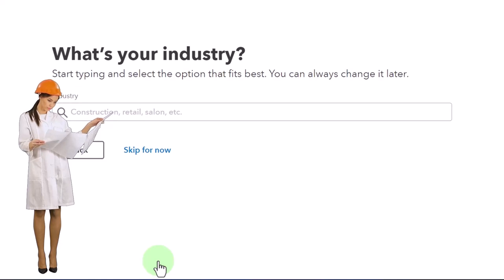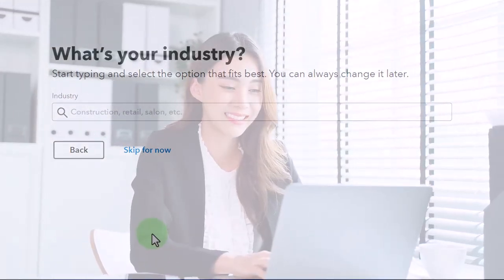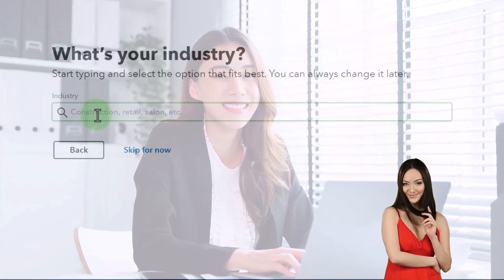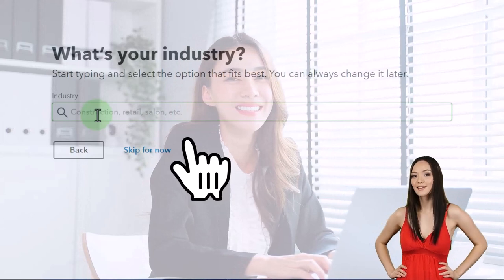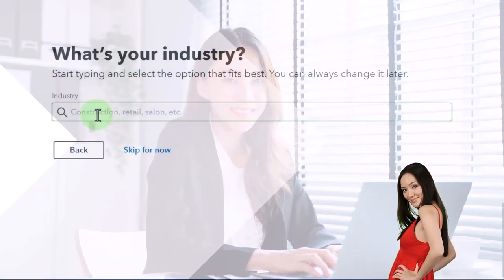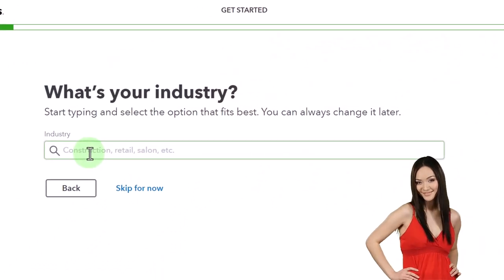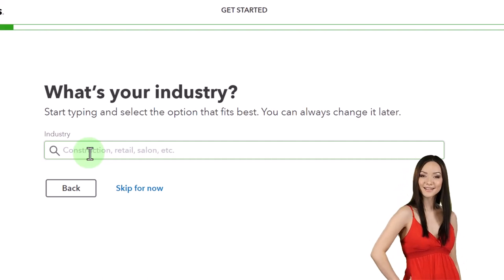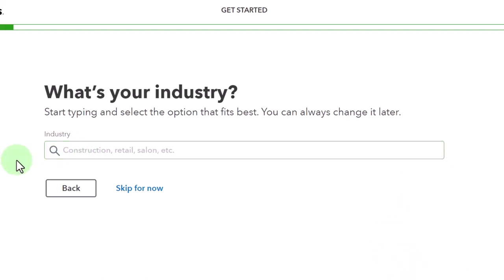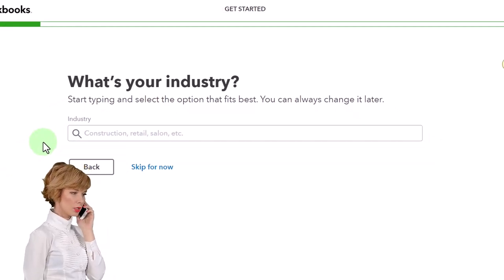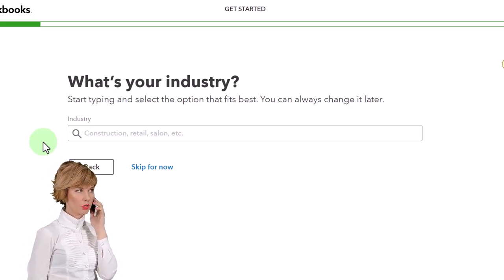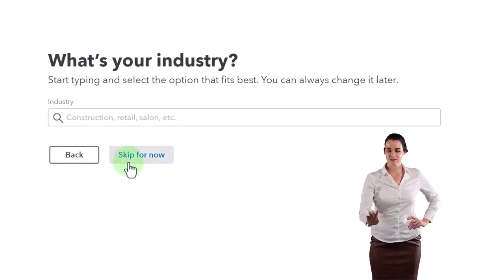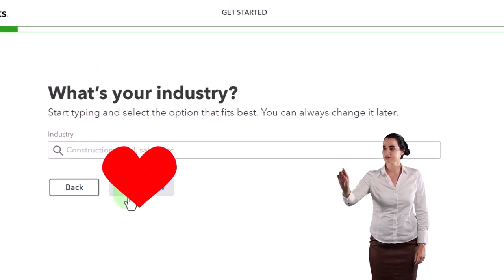Next it asks for your industry. You might think they would change your chart of accounts based on the industry — change the account names and so on — but it seems like they don't make many differences between industries. They just give you one generic chart of accounts. This seems to be more for internal purposes than any real difference to the company file. My general rule would be to pick the industry closest to you, but I'd actually like to skip it entirely to show how bank feeds work with a clean setup.